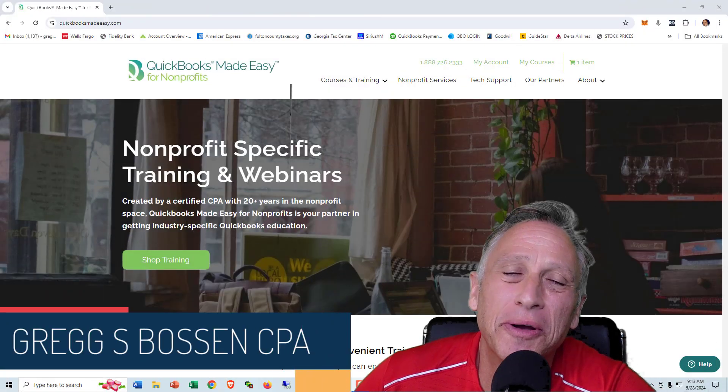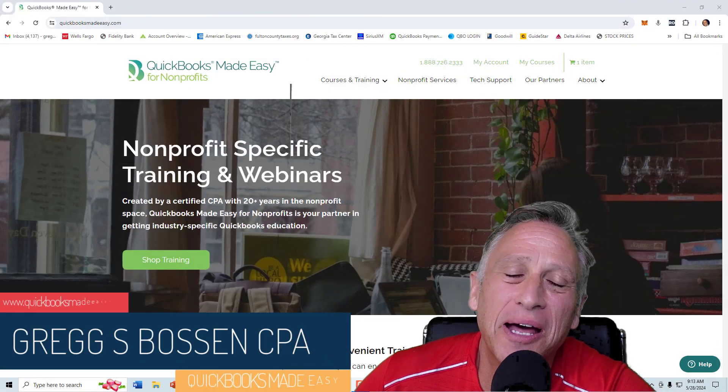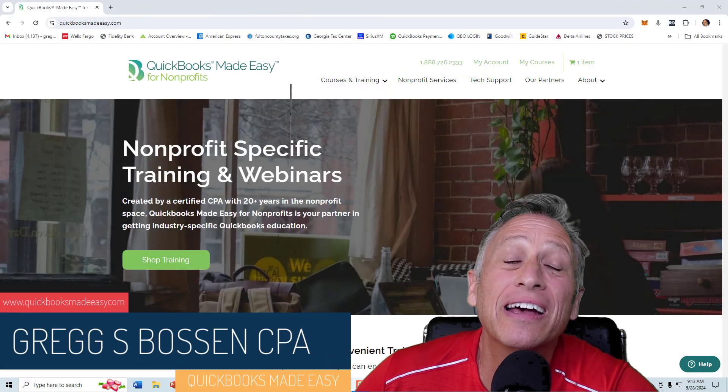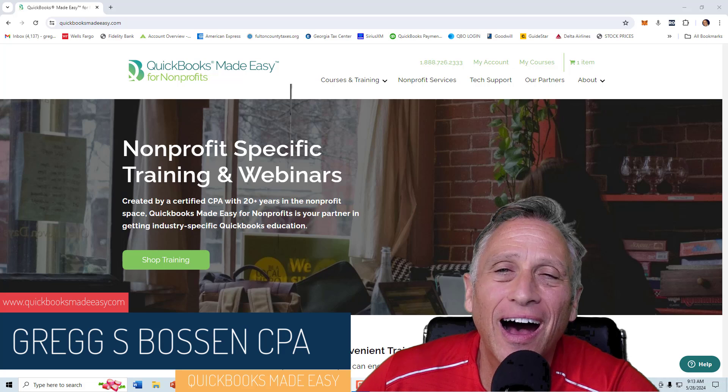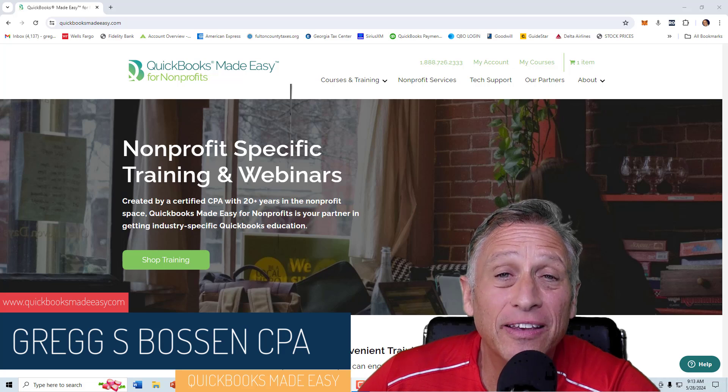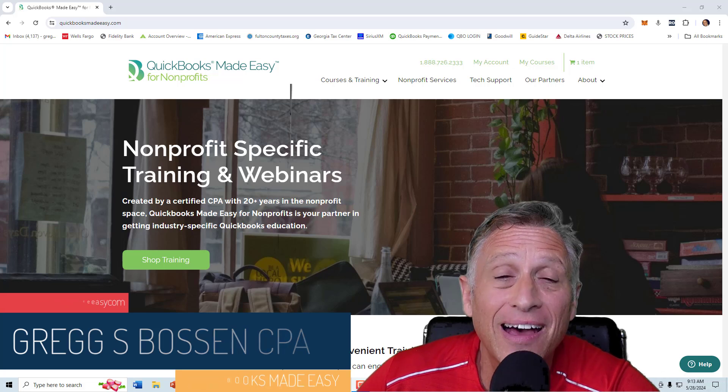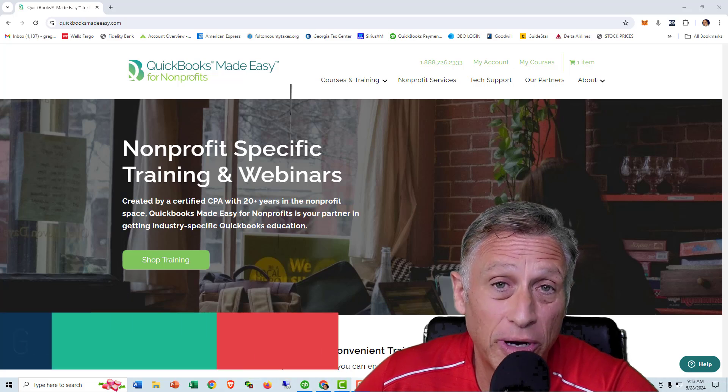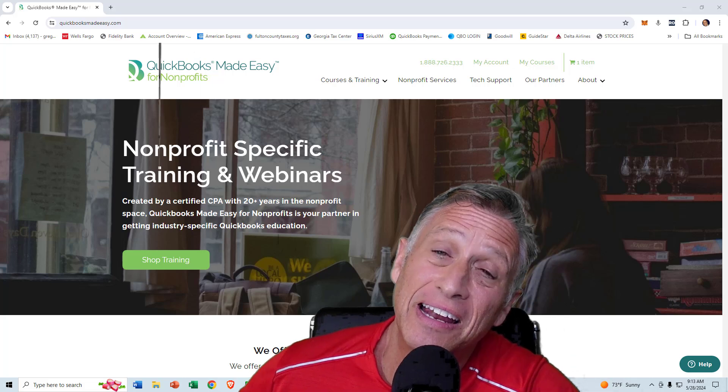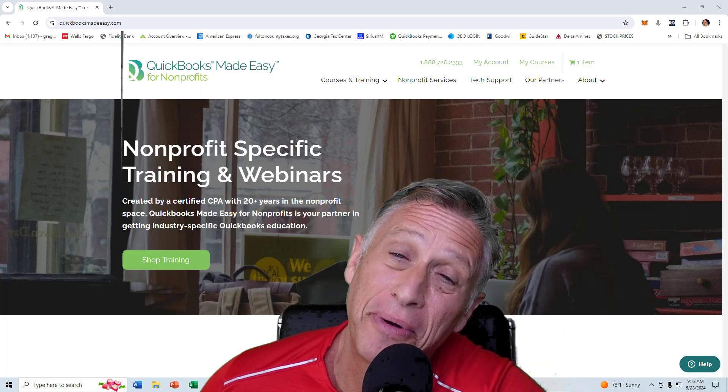Hey everybody, welcome to QuickBooks Made Easy for Nonprofits Quick Tip. This tip is for the end of May 2024. I hope you guys had a good Memorial Day weekend.